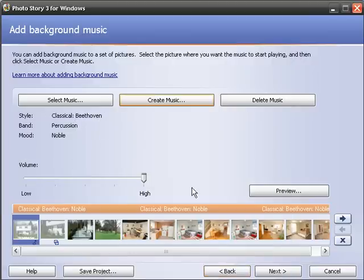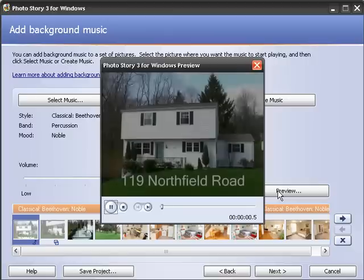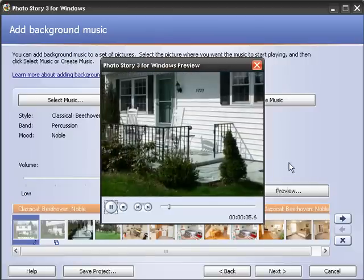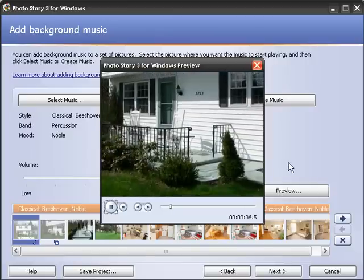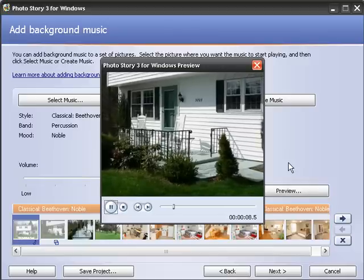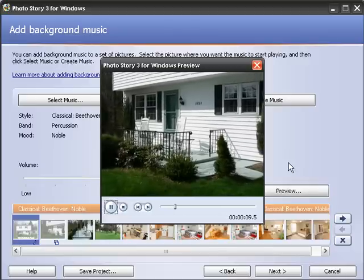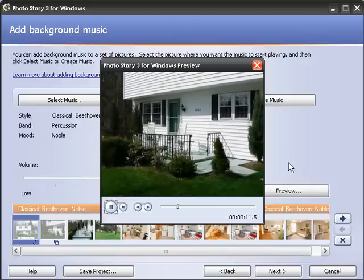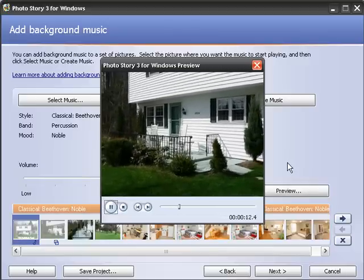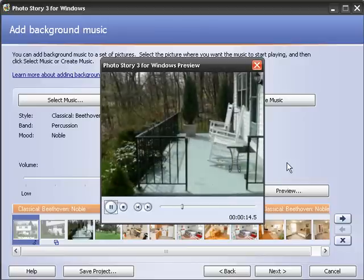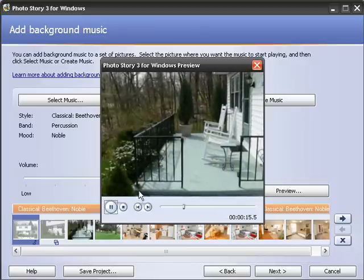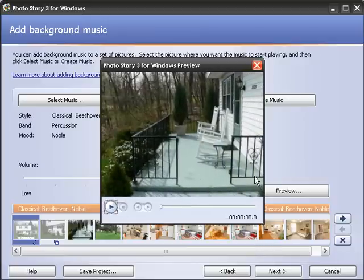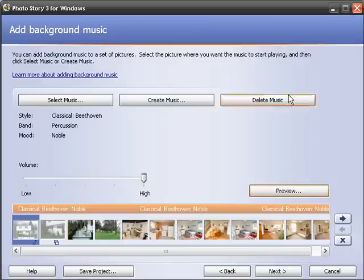I'm going to hit OK for that and hit preview again. Now you'll see the pictures coming up with the music in the background. The music will actually fade out at the end automatically, which is a nice feature.